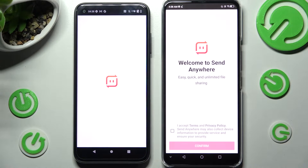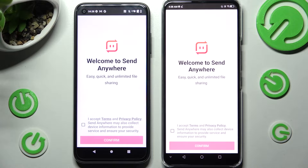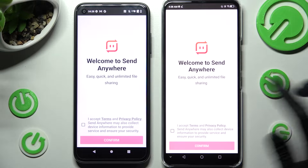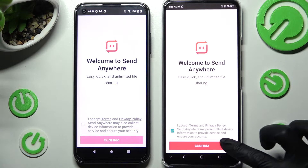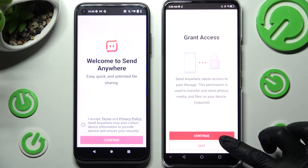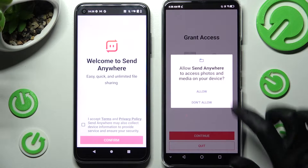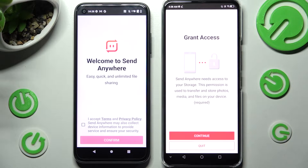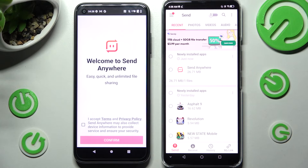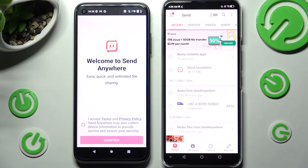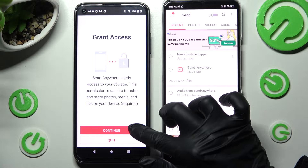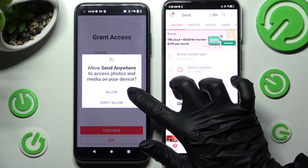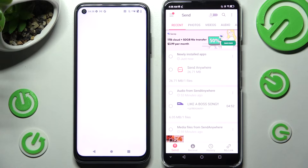In order to use the Send Anywhere app, you need to click on I Accept, Confirm, Continue and Allow. Then do exactly the same on Android: I Accept, Confirm, Continue, Allow.